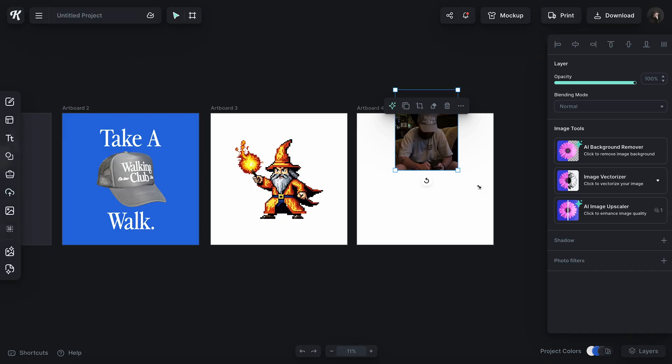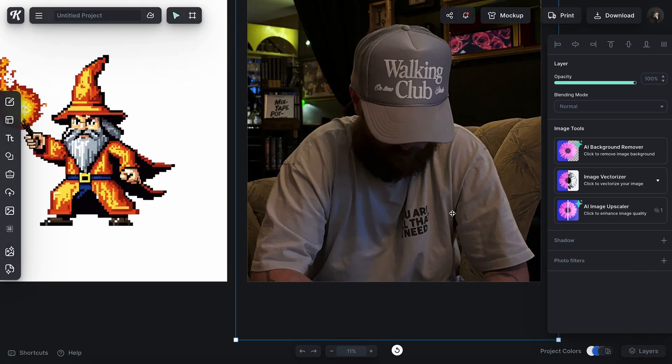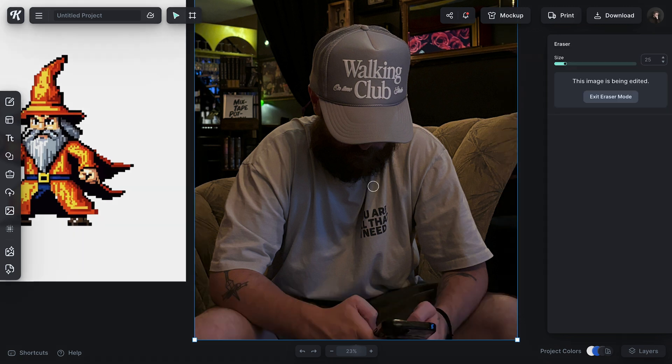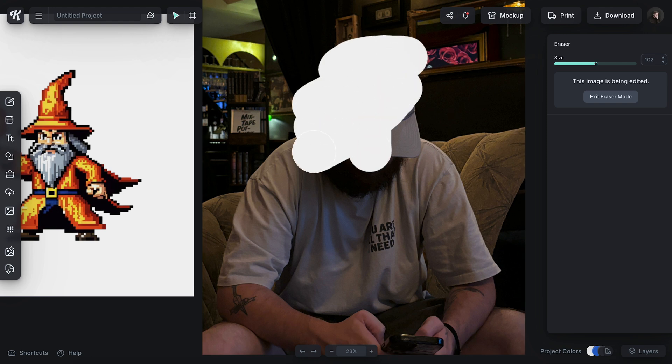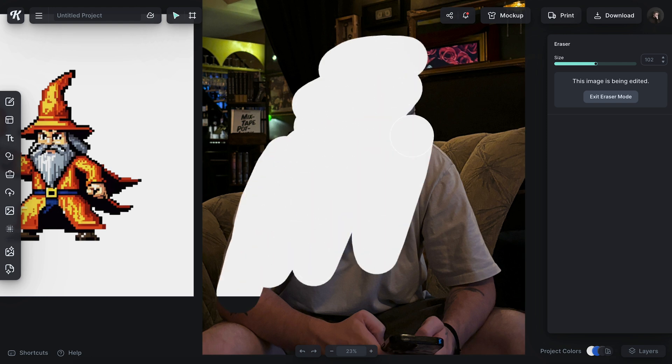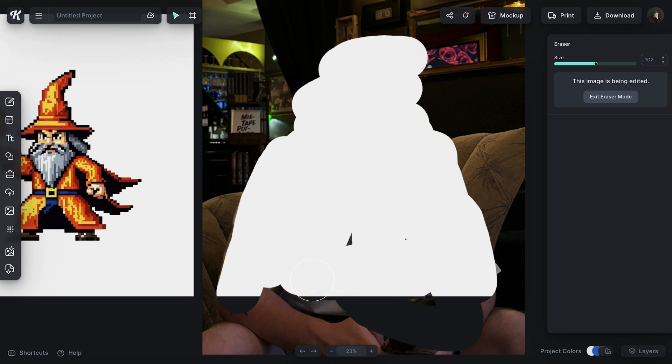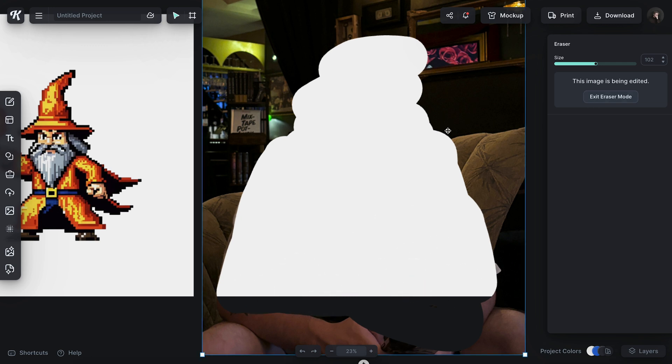Remember, this works with any raster image — no vector yet. We are working on a vector eraser tool and it'll be out soon. Right now it's only raster, but any raster elements you can use the eraser tool with. For example, I've got this picture of Drew right here, and if I don't like Drew very much, I can just take my eraser tool and take him out of the picture. And done — now Drew is out of that picture.